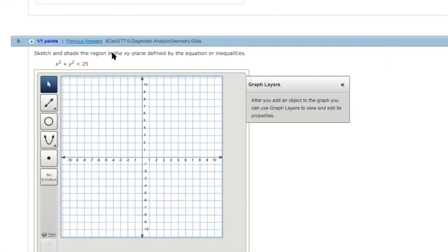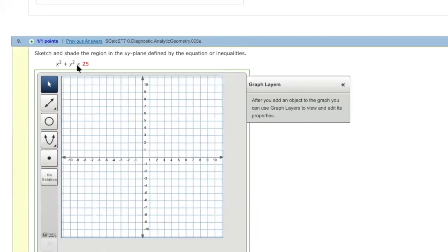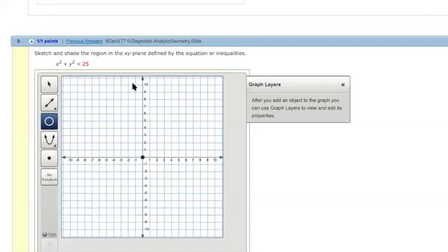Now for number nine, it is similar. x squared plus y squared less than 25. That's it. That's inside of the circle with the center being at the origin. So right here, we radius five. So just click any point on the circle.